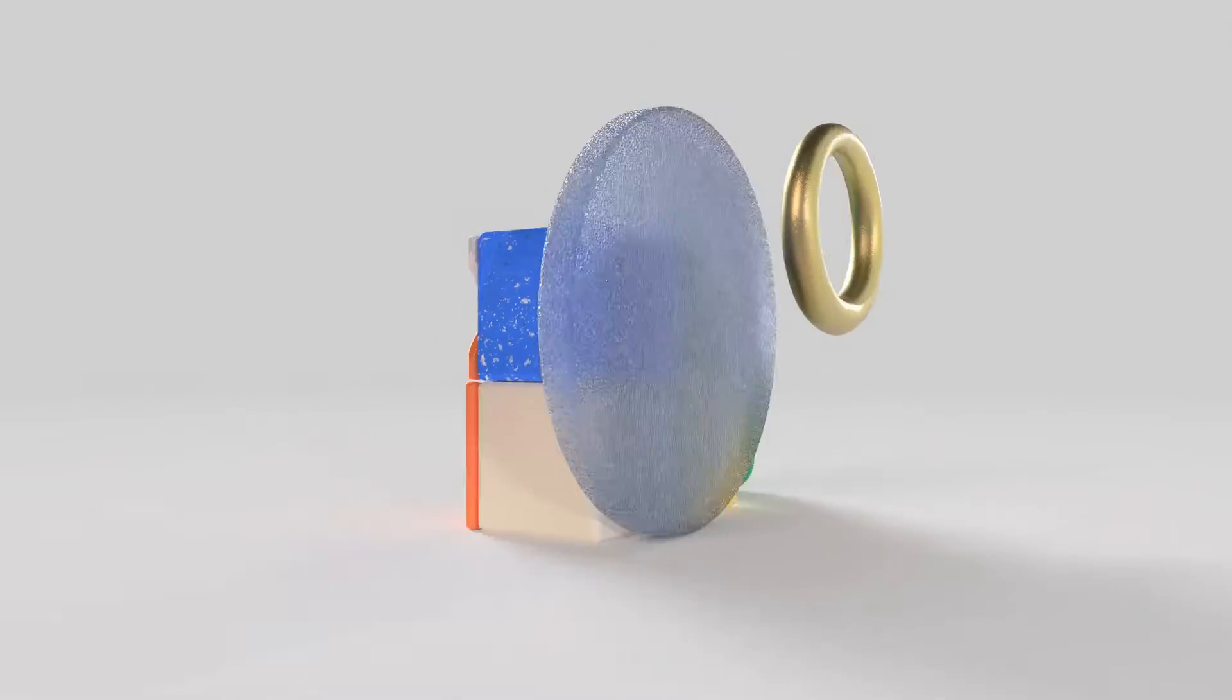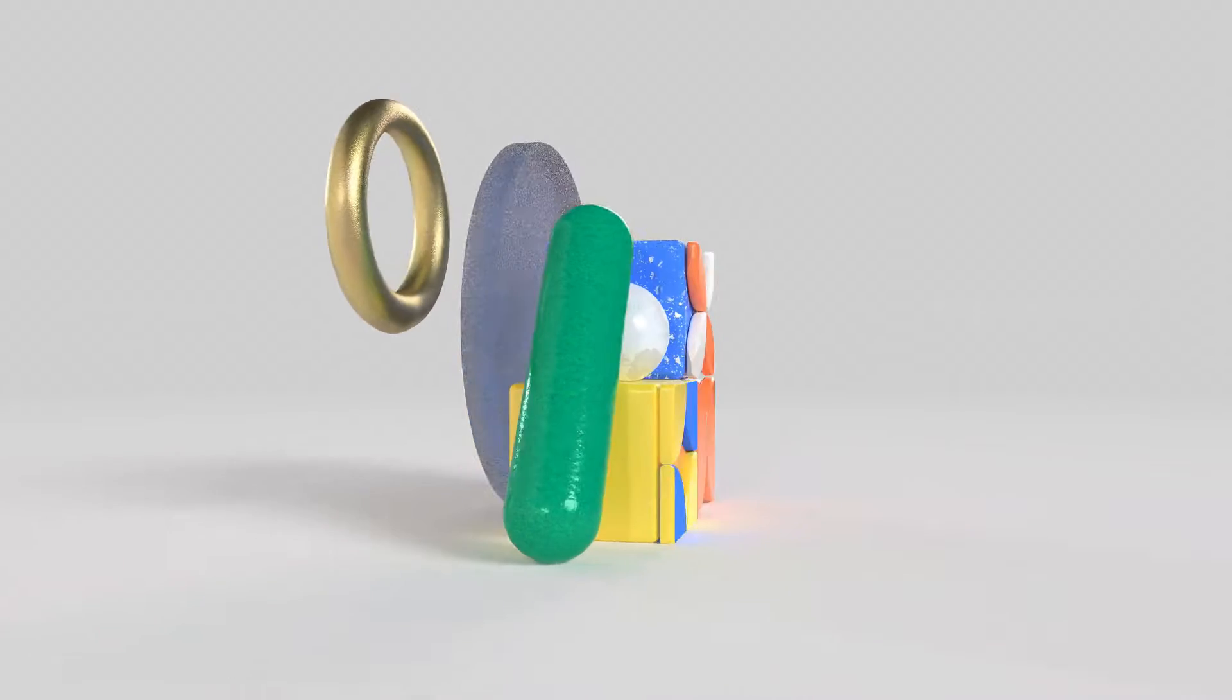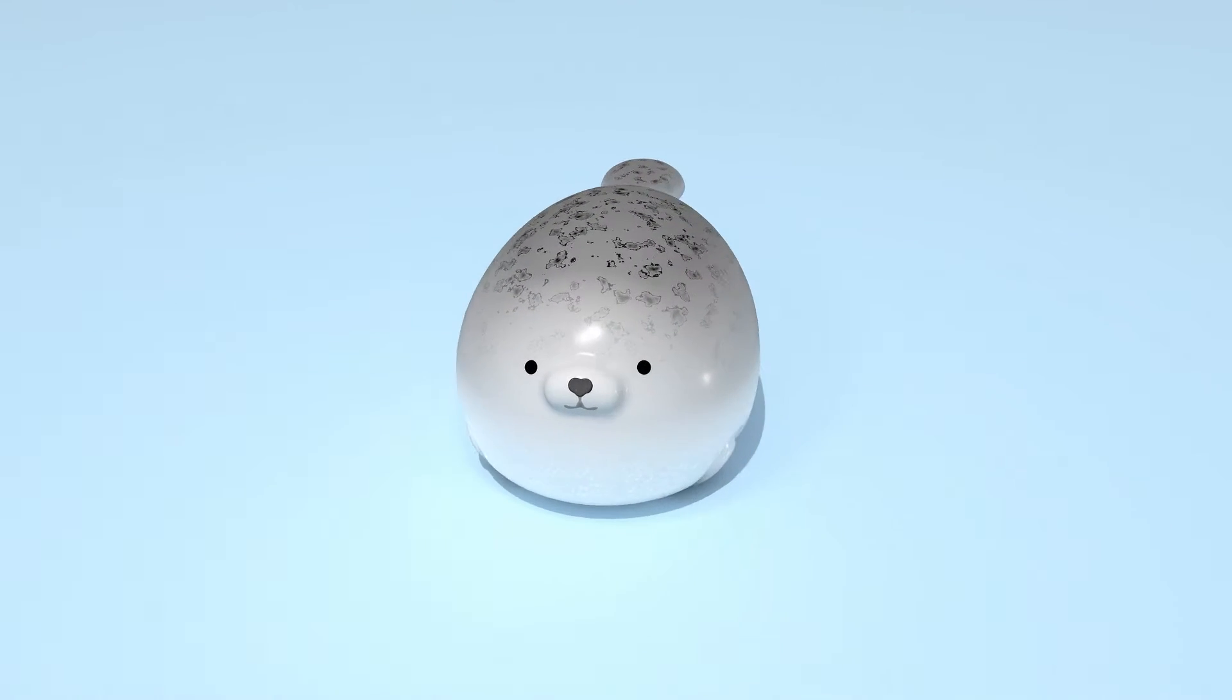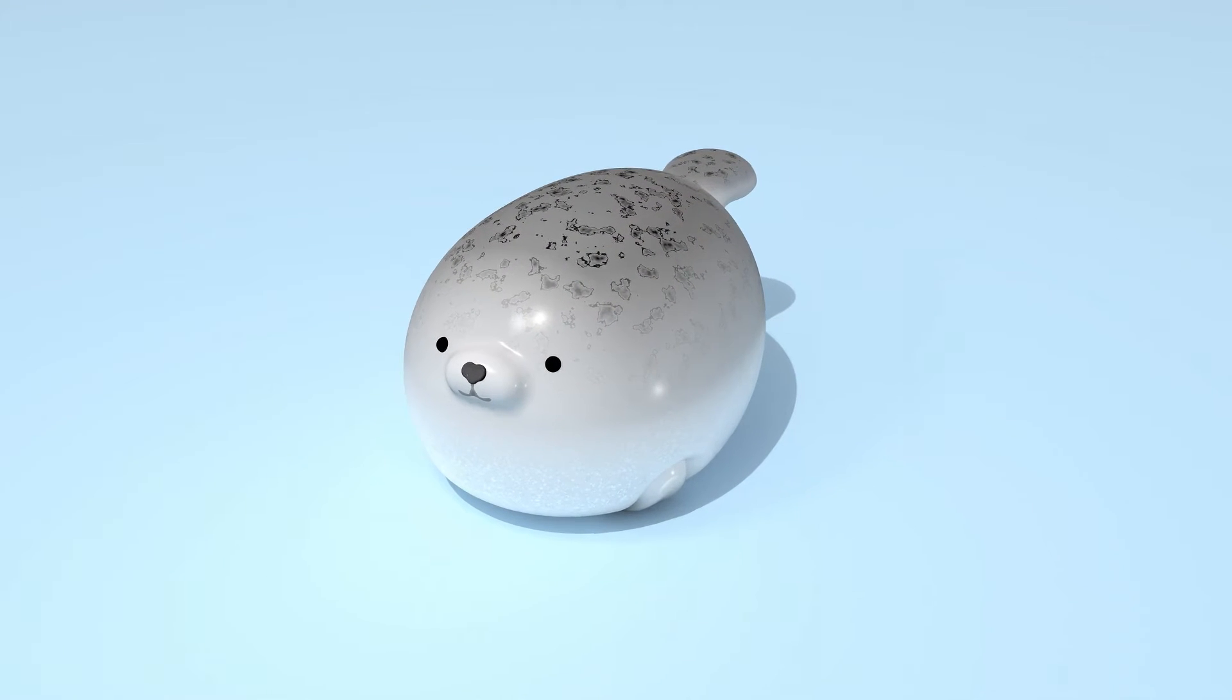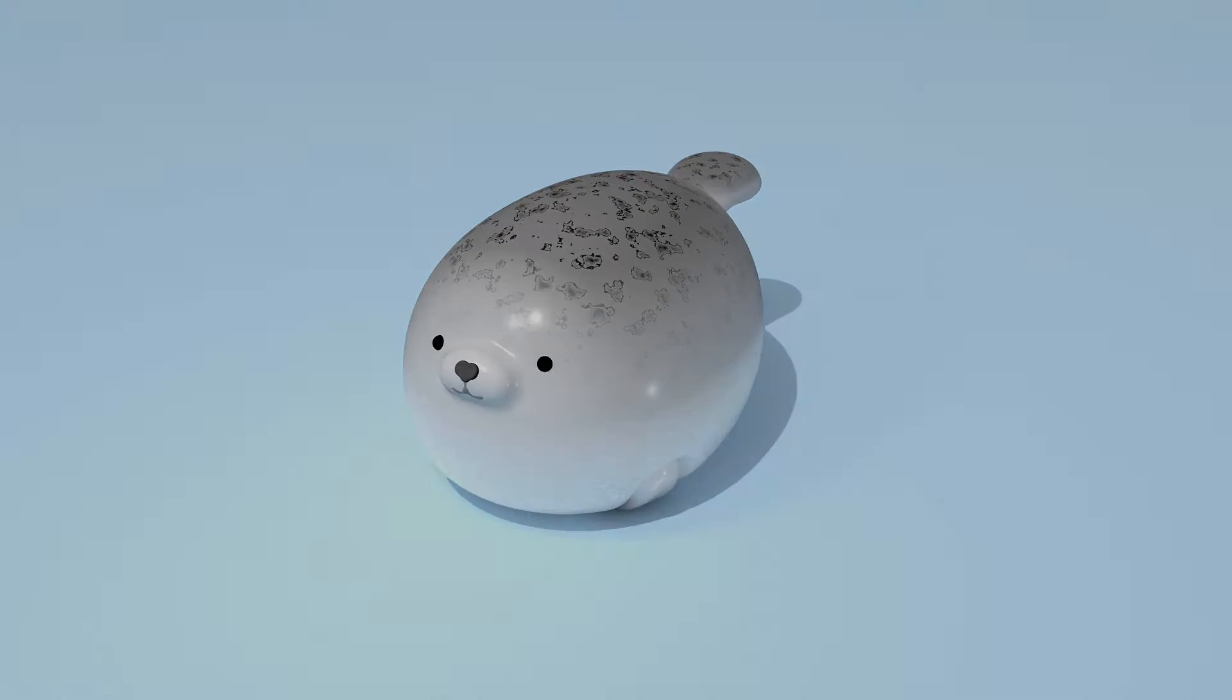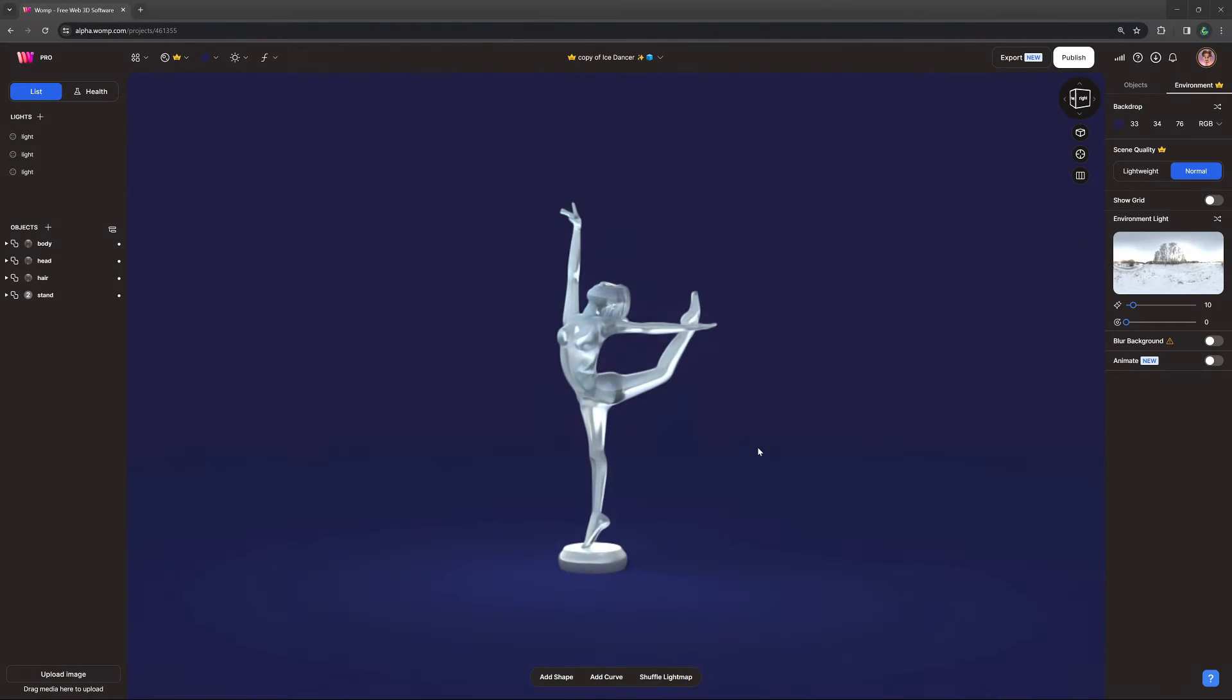With this update, we've integrated the animation options within the Wamp interface. I'll show you exactly how it works and the options you have, so let's dive straight into it. You can find the animation options in the environment panel at the right side of the screen.